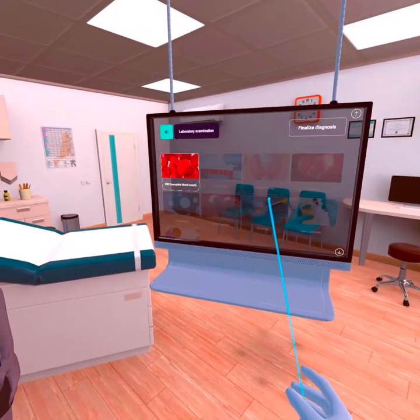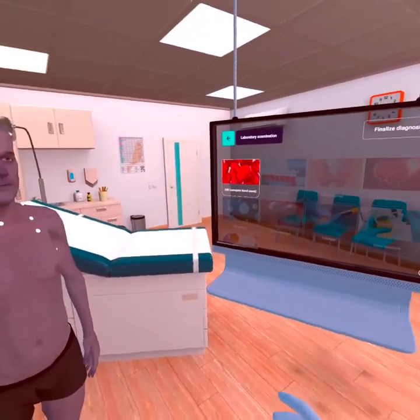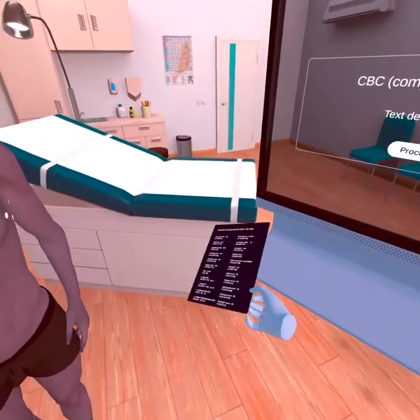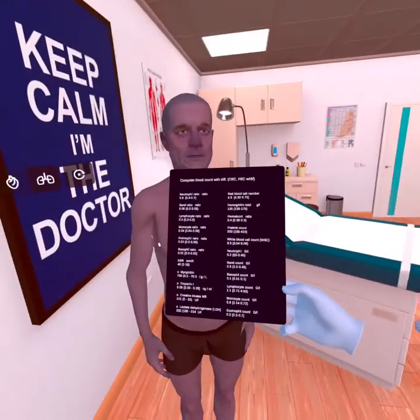You can get acquainted with the laboratory analyses of the patient — for example, with a complete blood count.